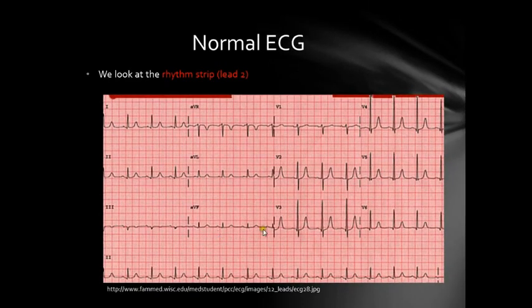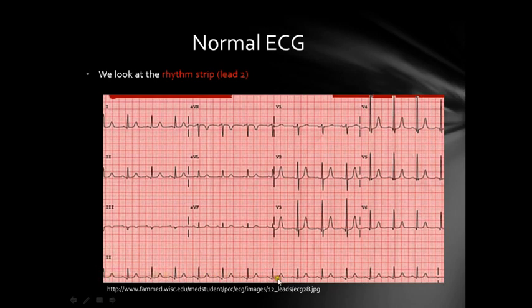This is a normal ECG. The lead we look at to identify cardiac rhythm is usually Lead 2, which you will typically see at the bottom of an ECG as a long strip — this is called the rhythm strip. Lead 2 is used as the rhythm strip because the P wave is most clearly seen in Lead 2, better than any other lead.